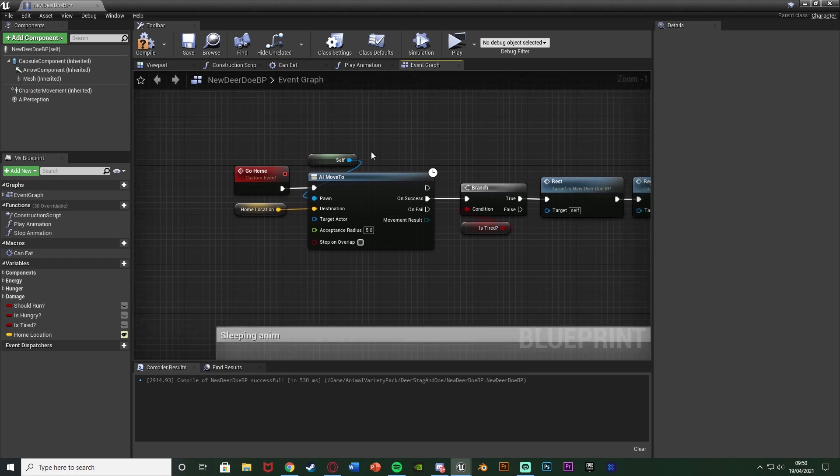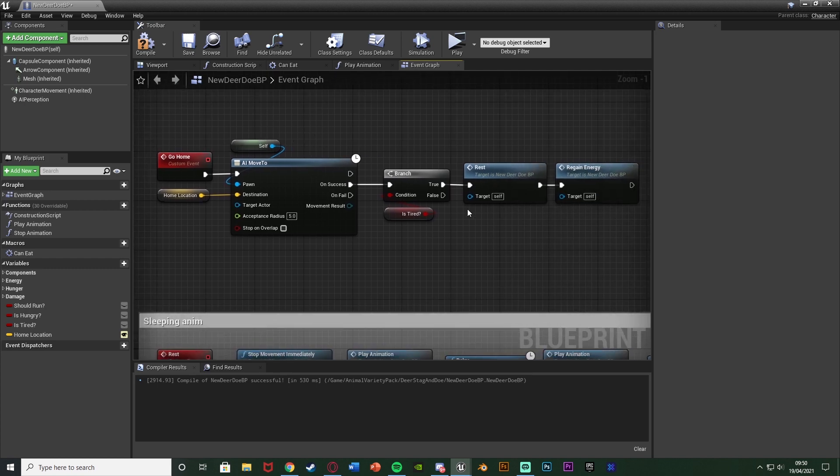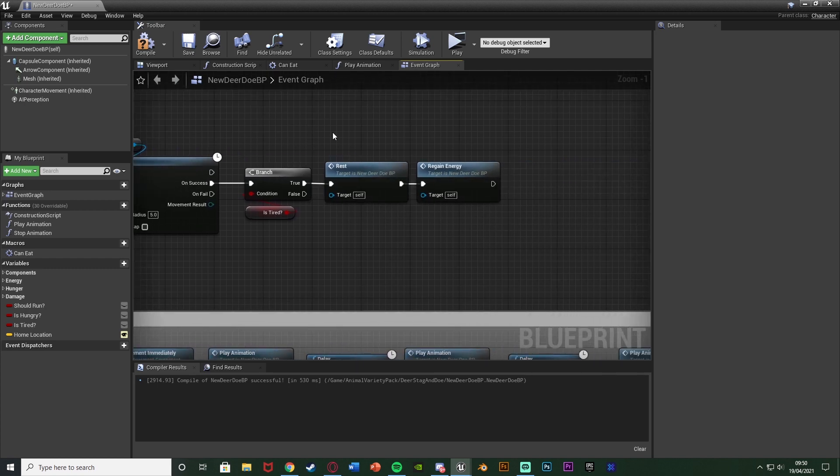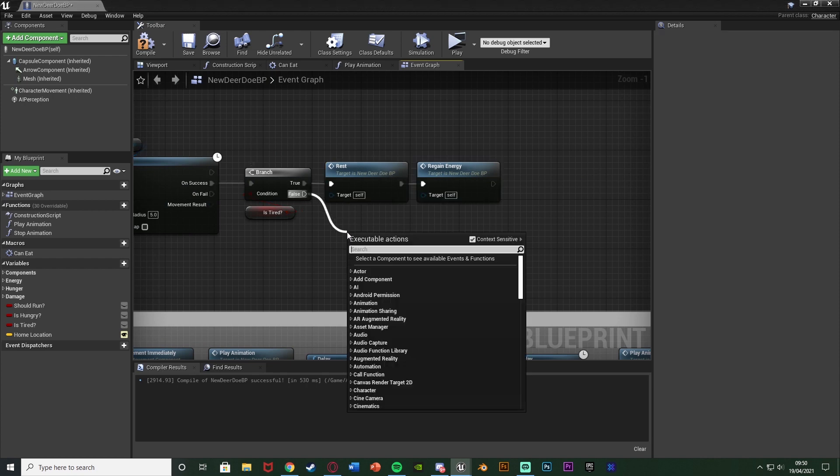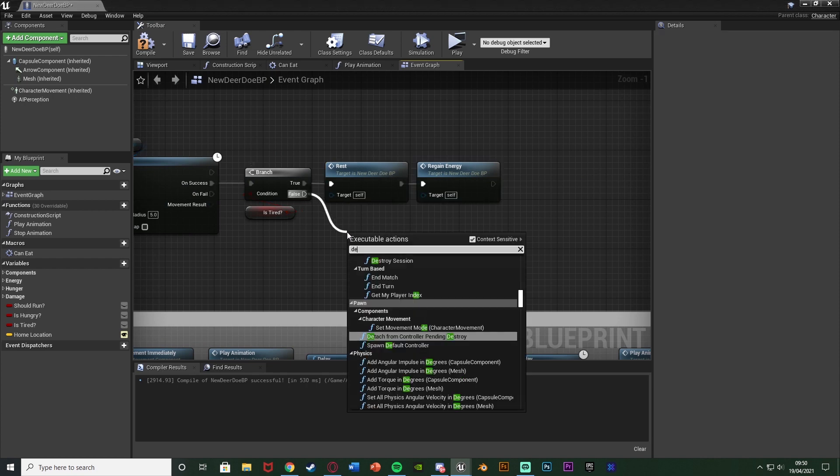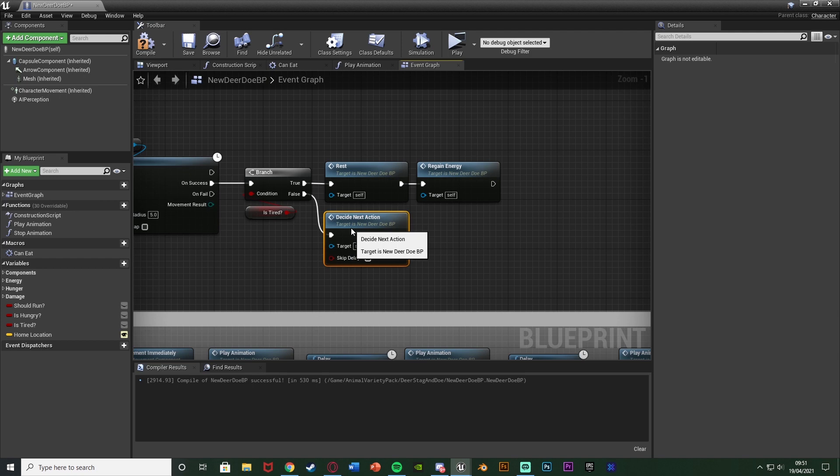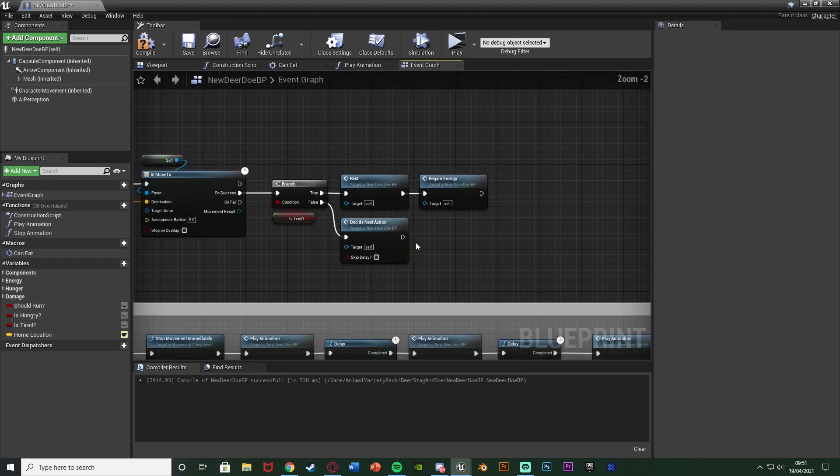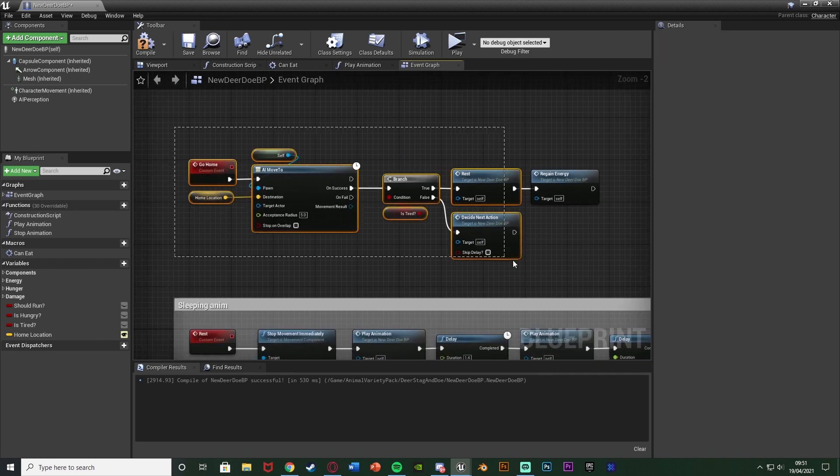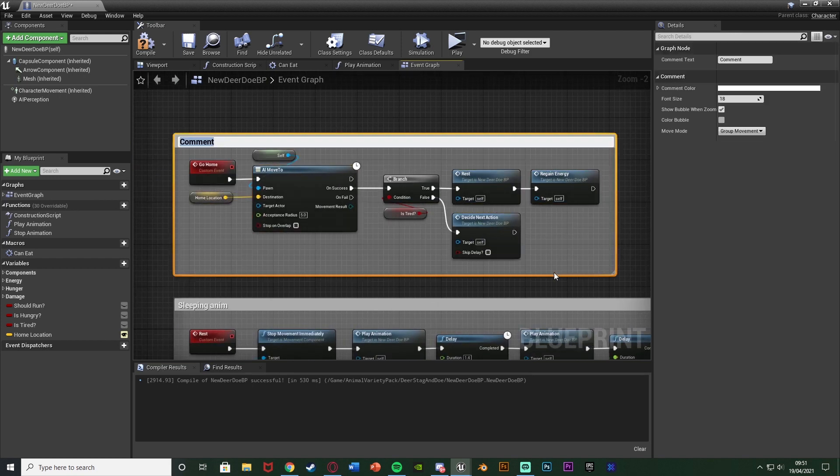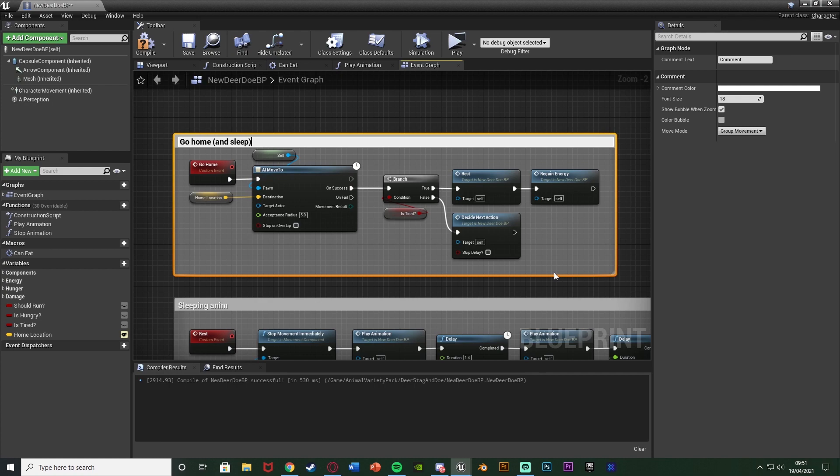And the reason I've done it that way is because then we can still use this function to tell it to go home in any other situation as well. So if it's not tired, we can still make it go home, and it will only sleep if it's tired. Off of false to this branch, I'm just going to have it DecideNext action. So when it goes home, it can then do something else as well if it isn't tired. I'm going to select all this, hit C to comment it, name this GoHome in brackets and sleep.